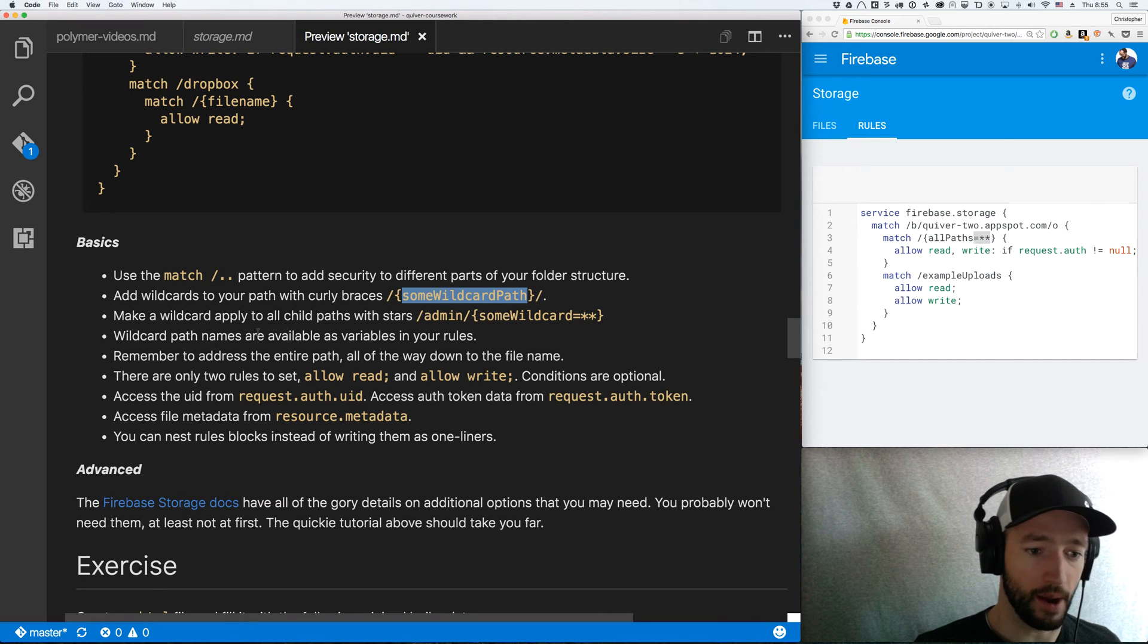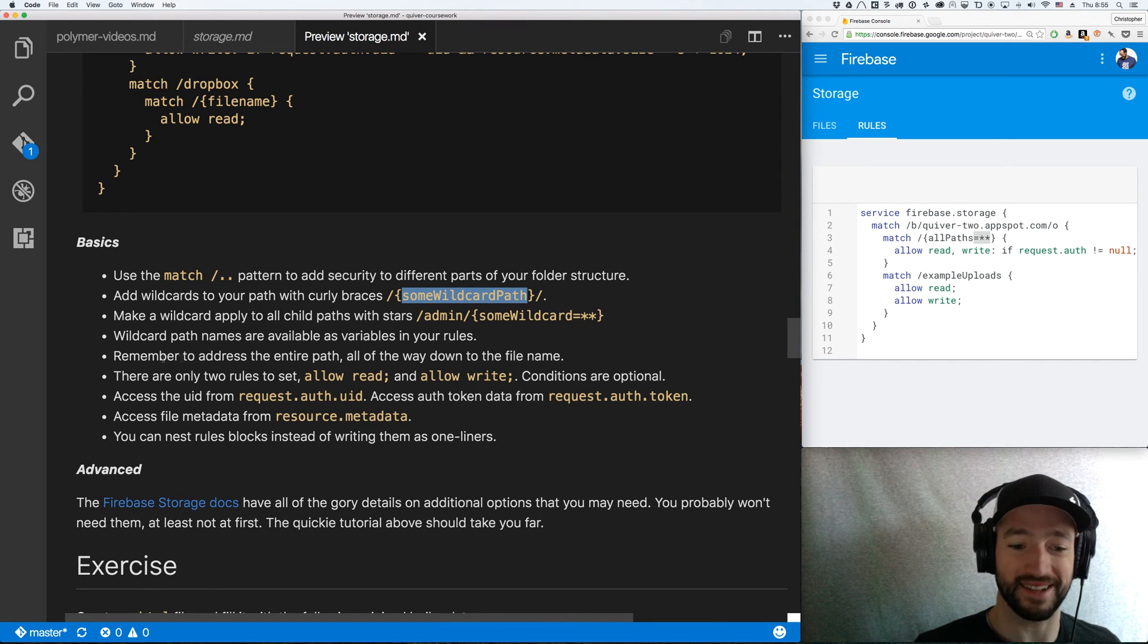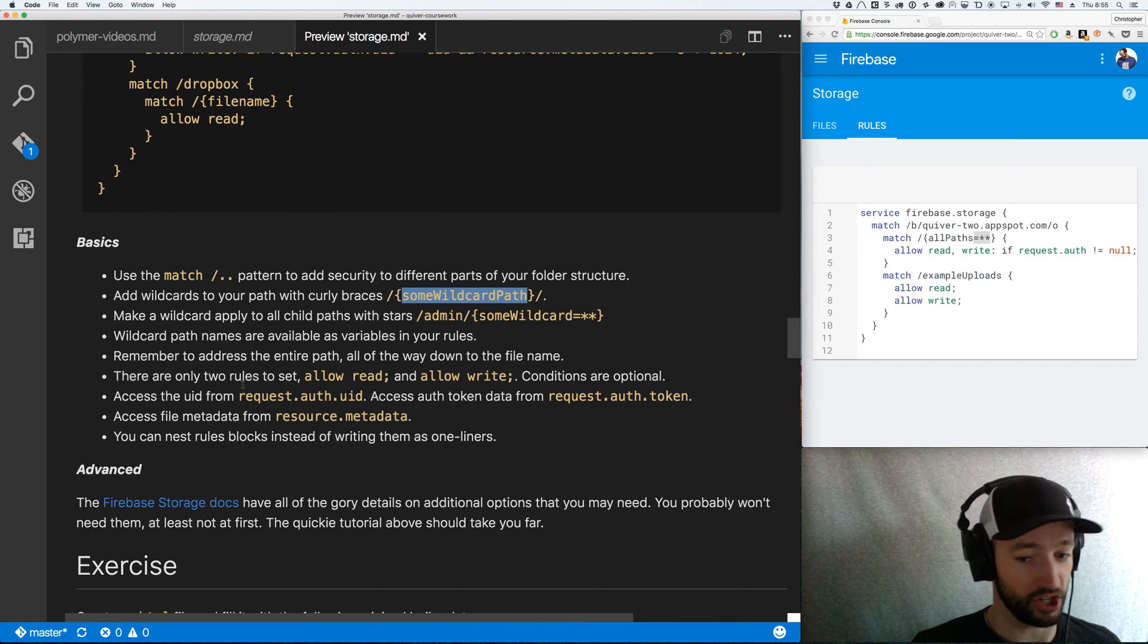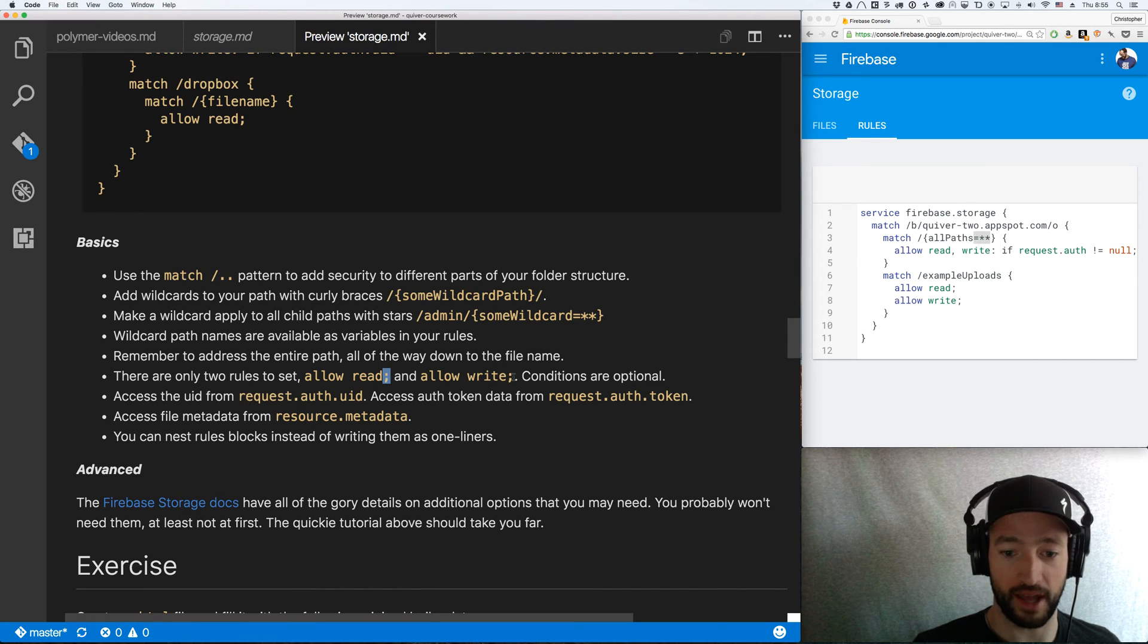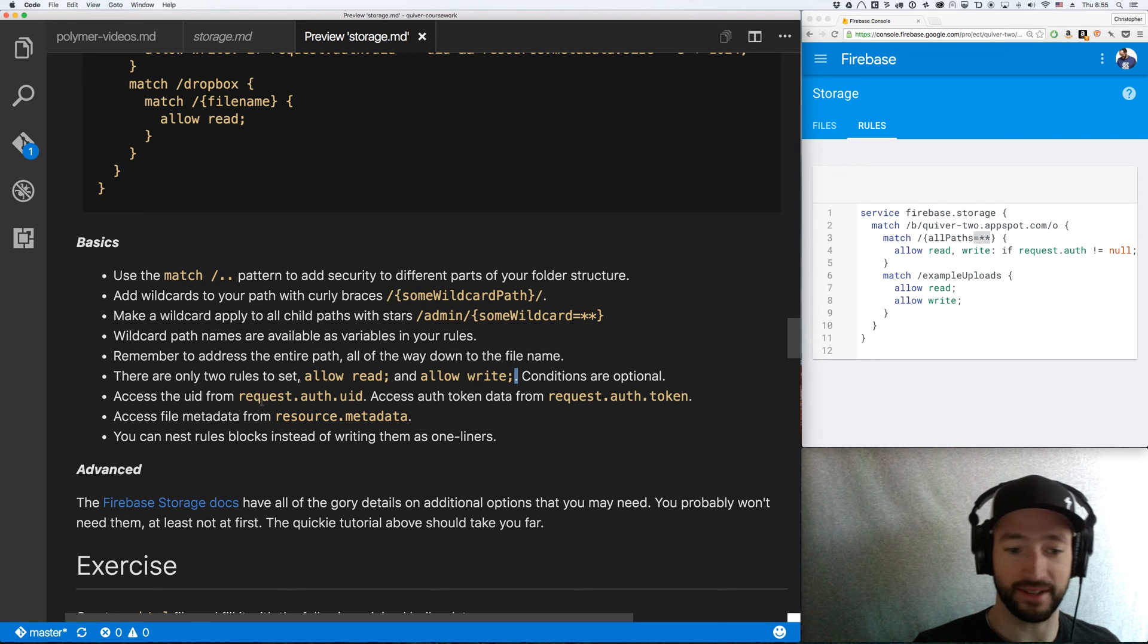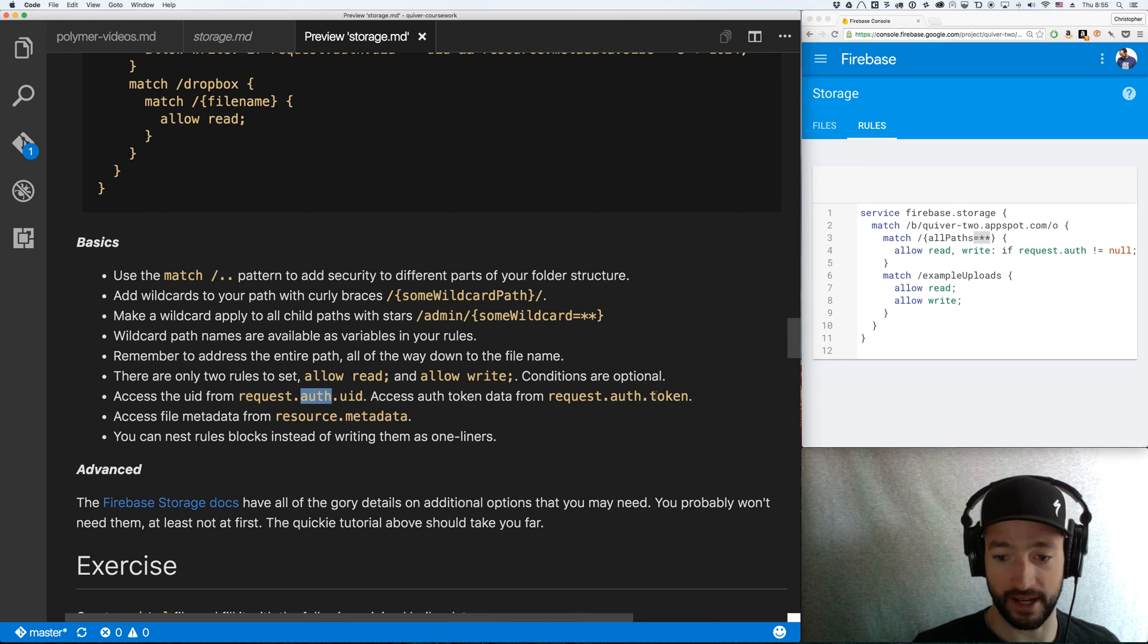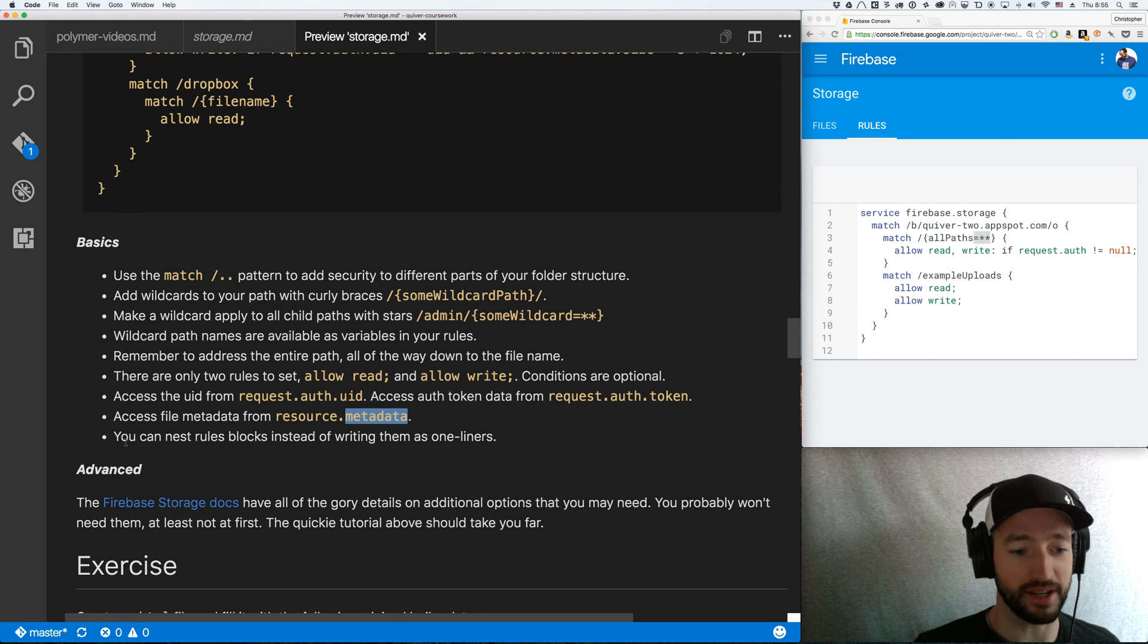Wild card path names are available as variables in your rules. Remember to address the entire path all the way down to the file name. There are only two rules. Allow read and allow write. Conditions are completely optional. You can just put a little semicolon there at the end of read or a semicolon at the end of write and be done with it. You have access to the auth object. You have – I mean that's the UID and potentially a token. And you have access to your metadata.